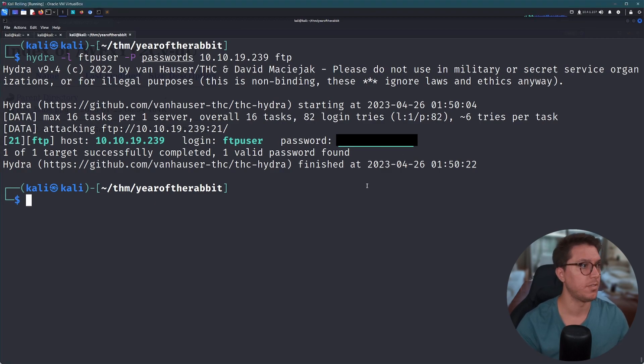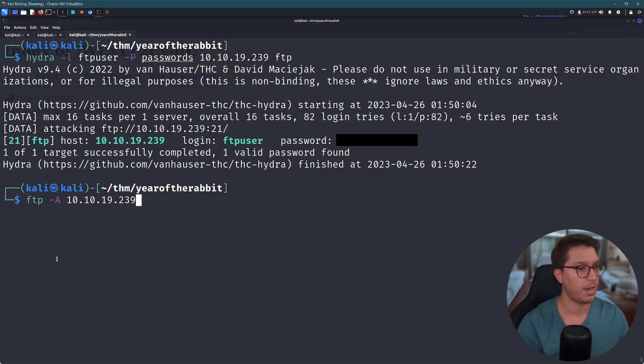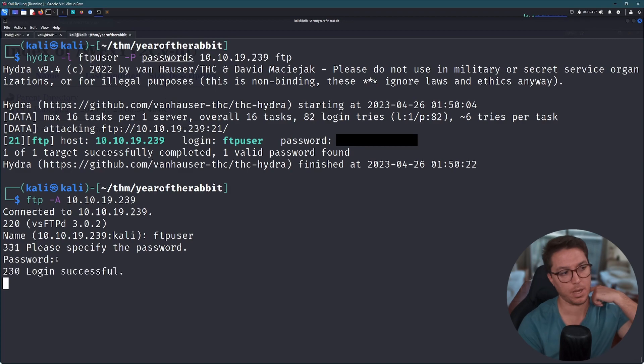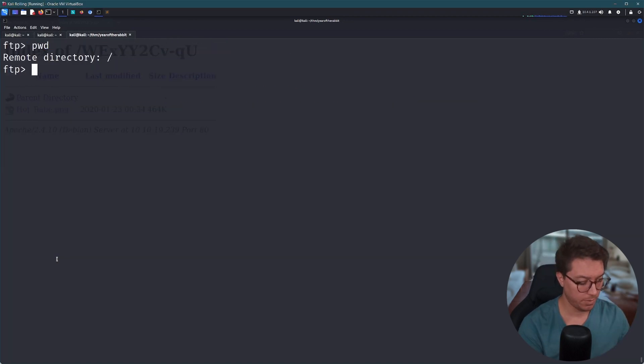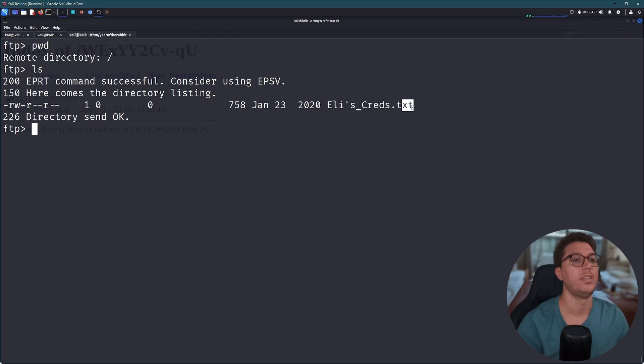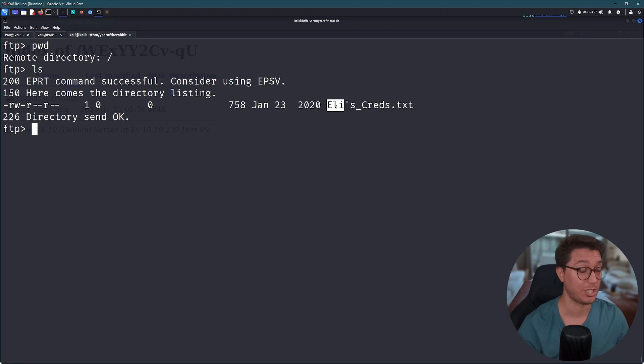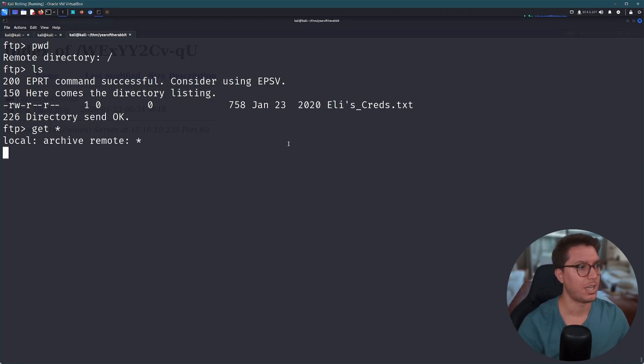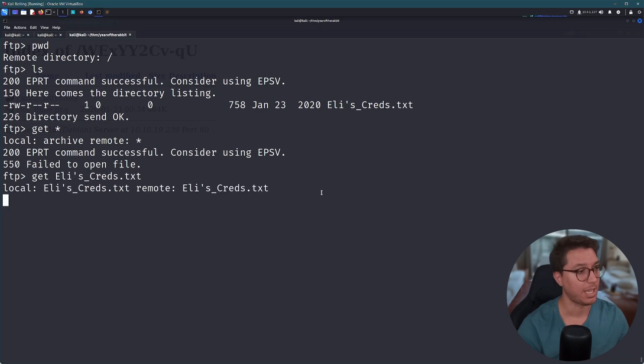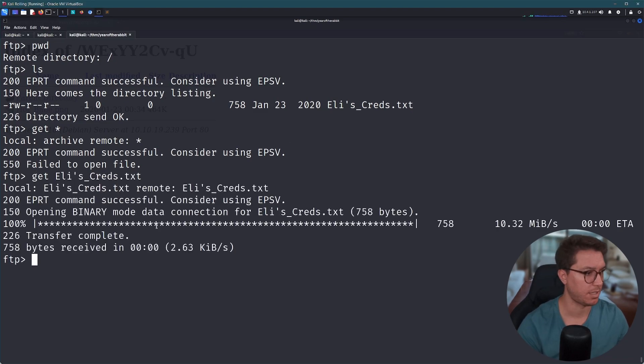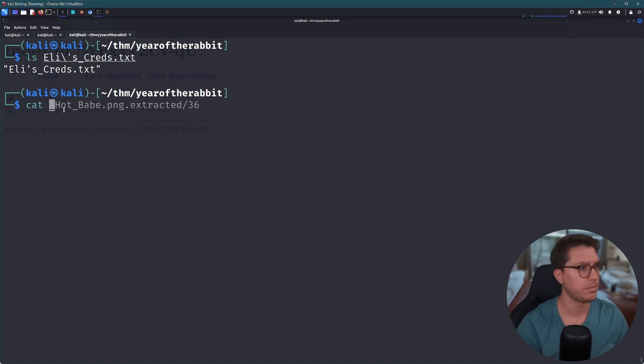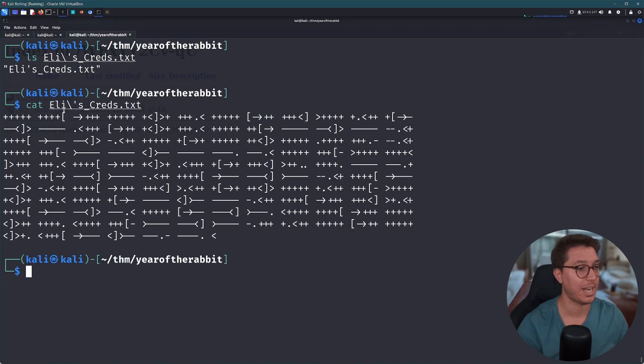So we'll go back to our FTP. This time we use ftpuser and paste in our password, ruin our remote directory wherever that is in the system. And if we list out, we've got Eli's creds. Eli, so that's maybe the user that we actually need to log in over SSH. I'm just gonna go get everything. Failed to open file. How about I get this file please? Command successful. Great. Let's get out of there.